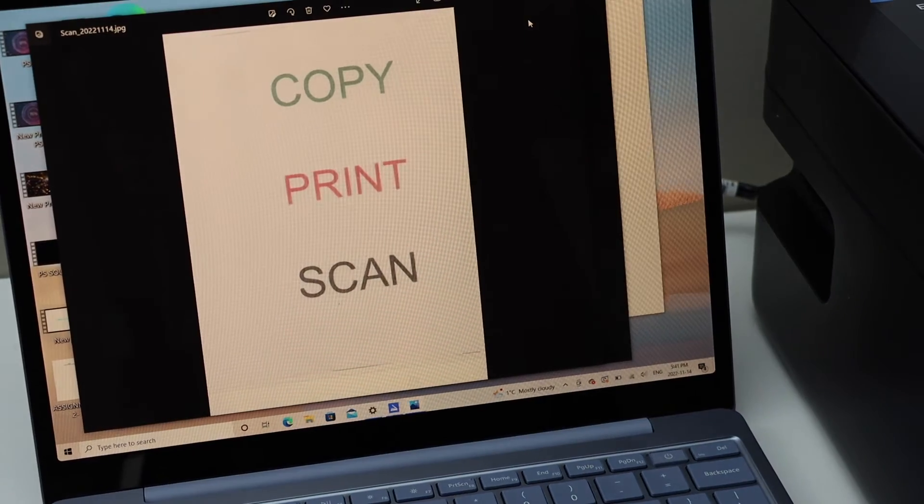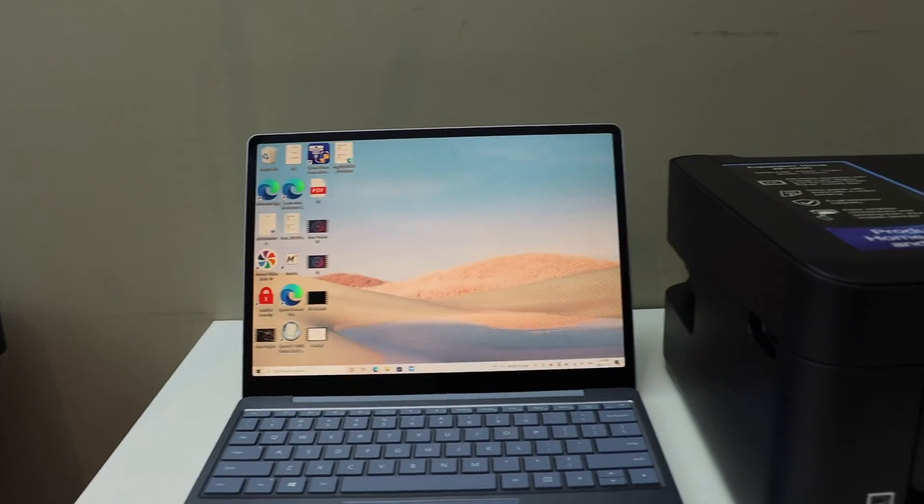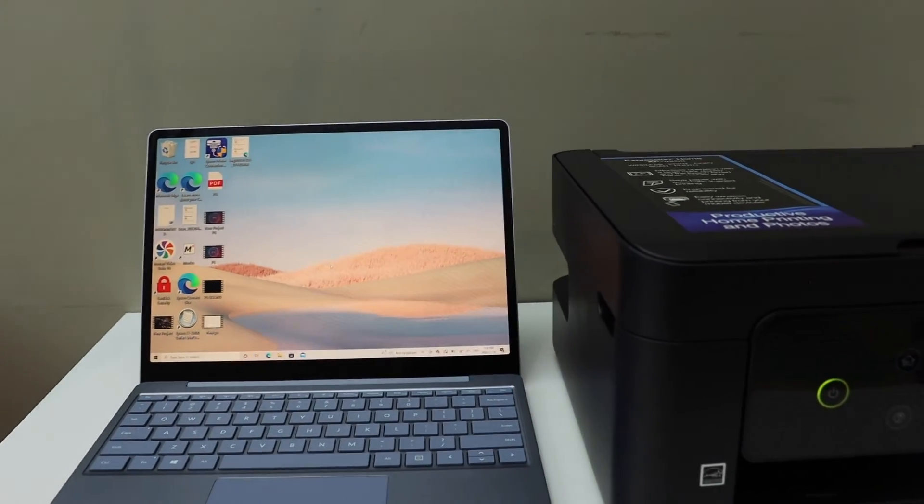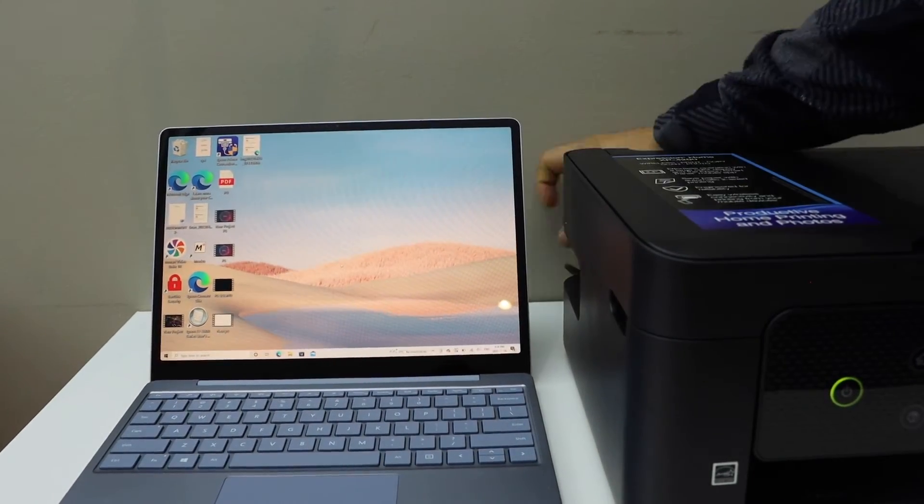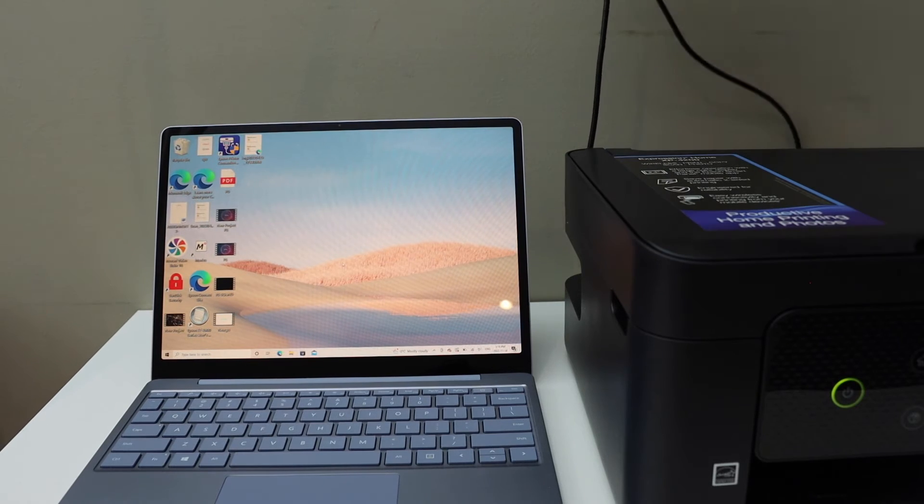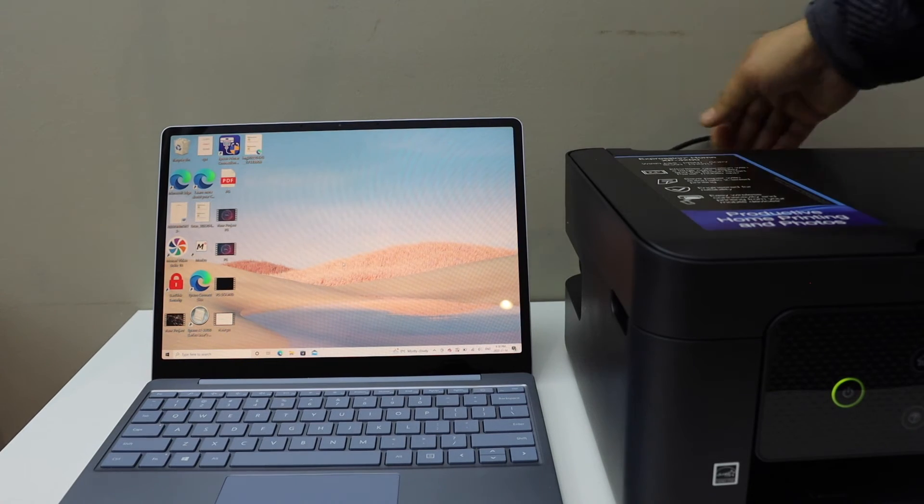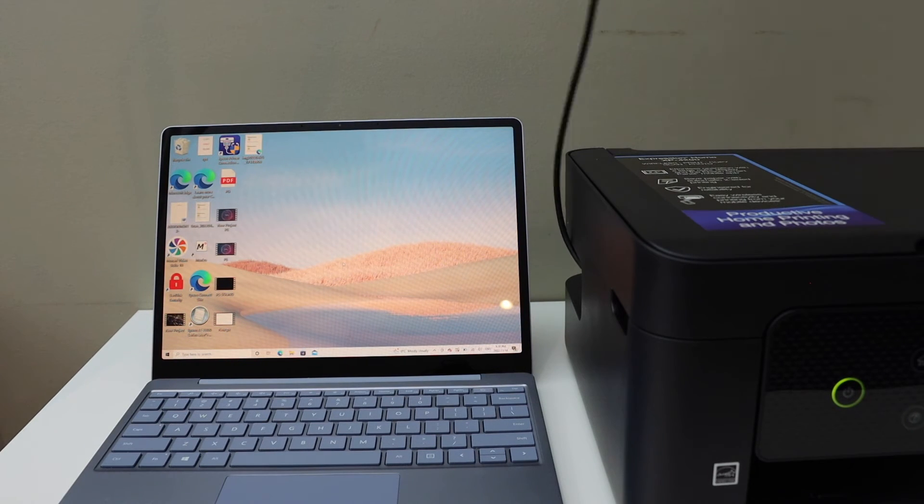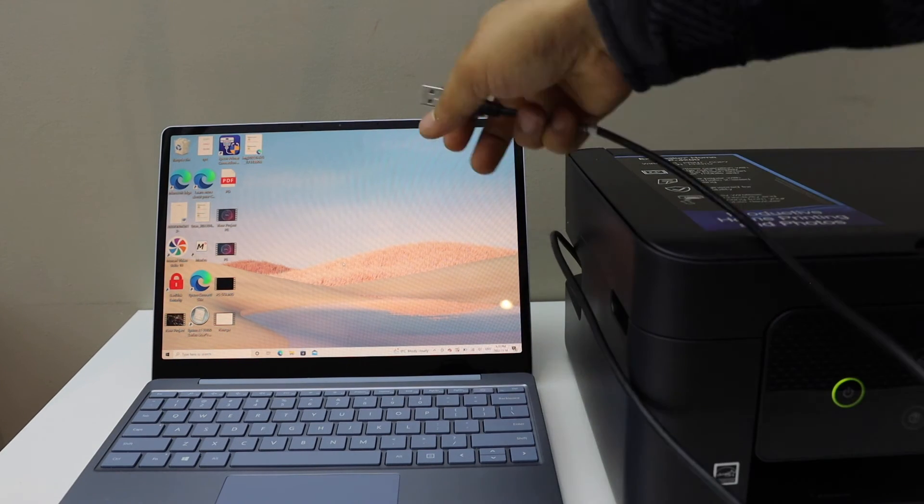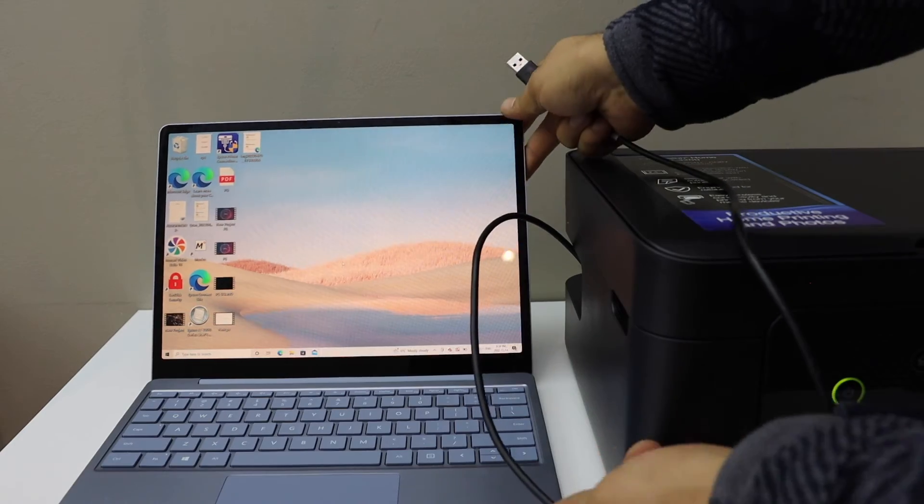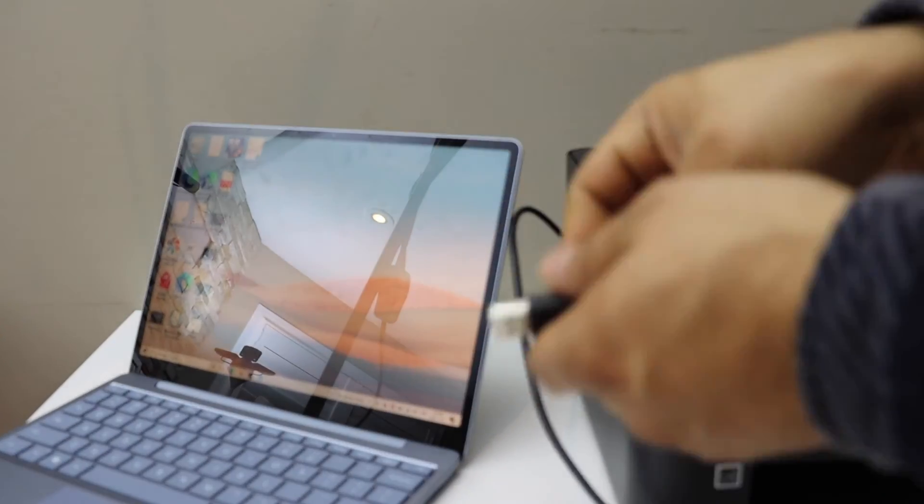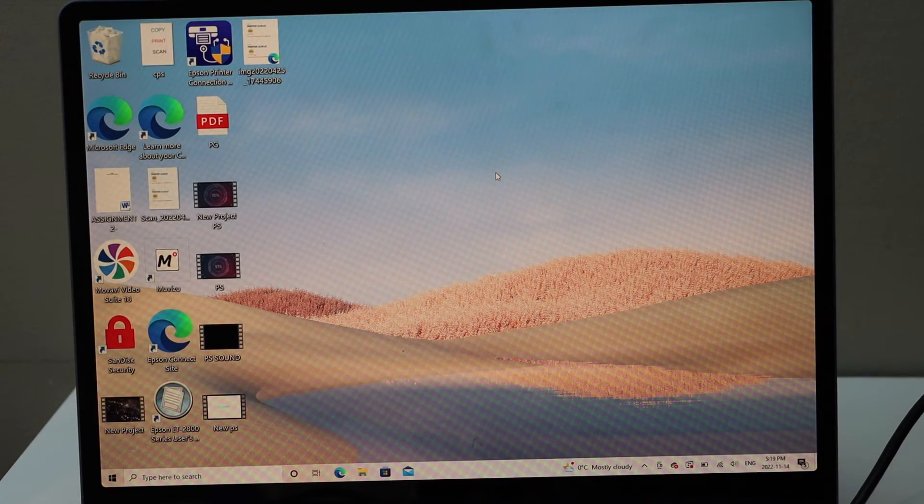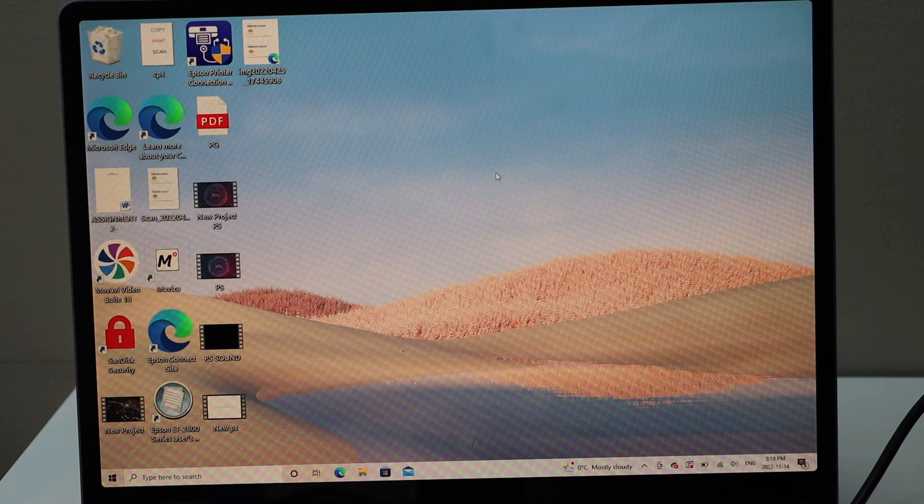If you don't have a Wi-Fi network then you can use the USB data cable. Connect one end to your printer and the other end goes to your Windows 10 laptop. Once you plug in the USB cable, just go to any document you want to print.